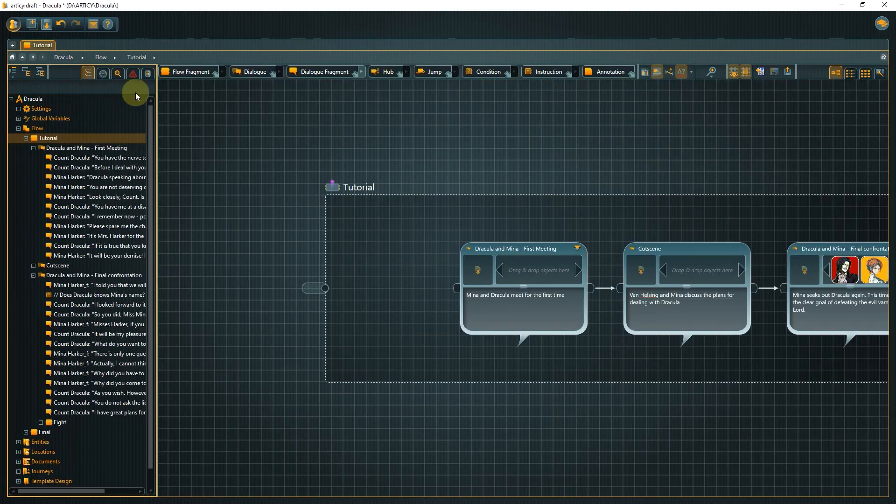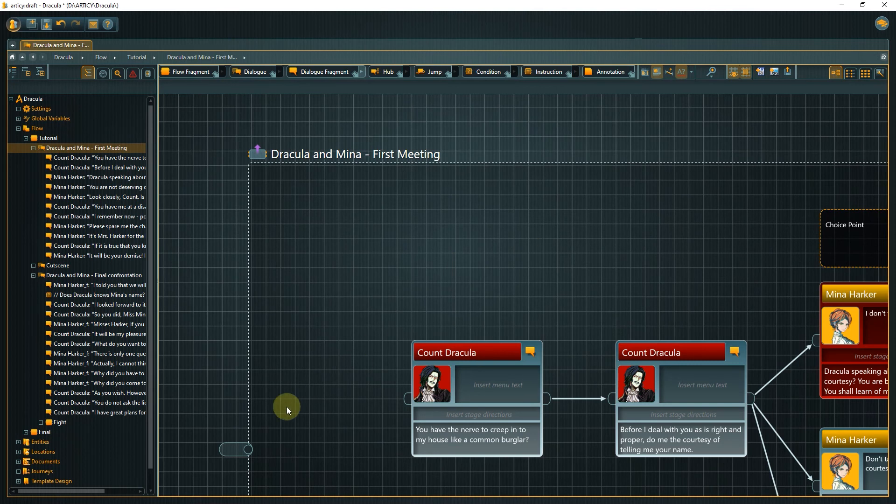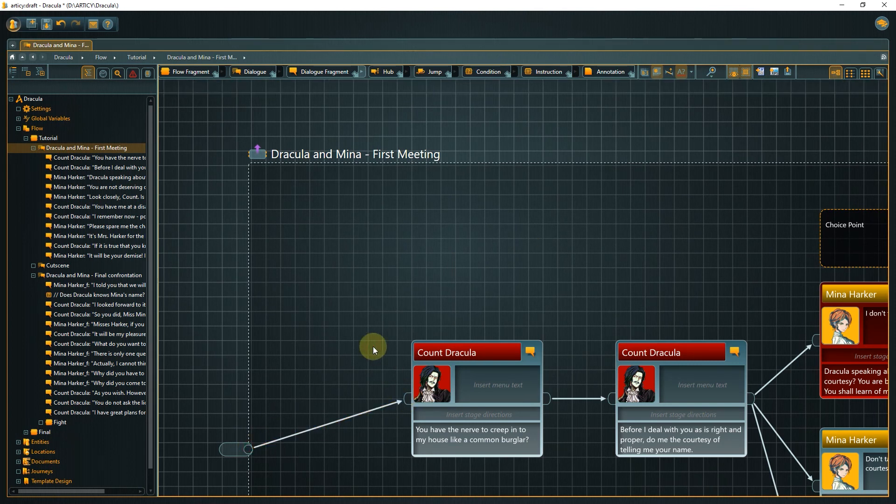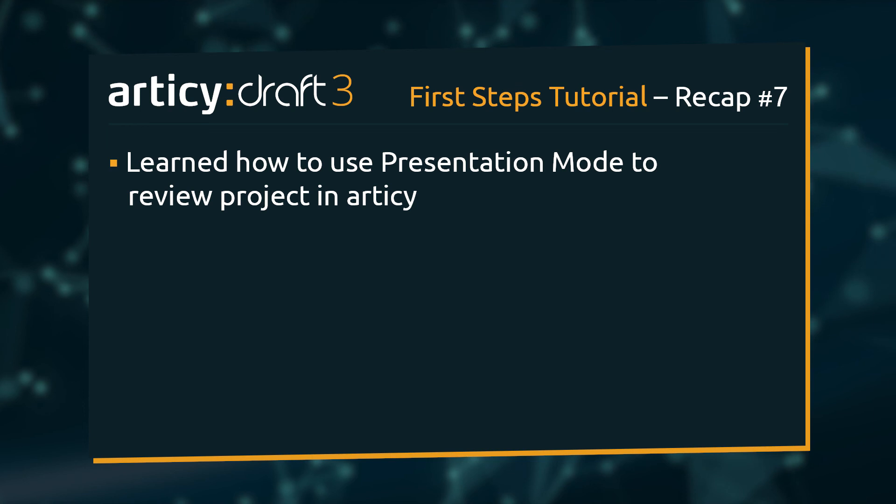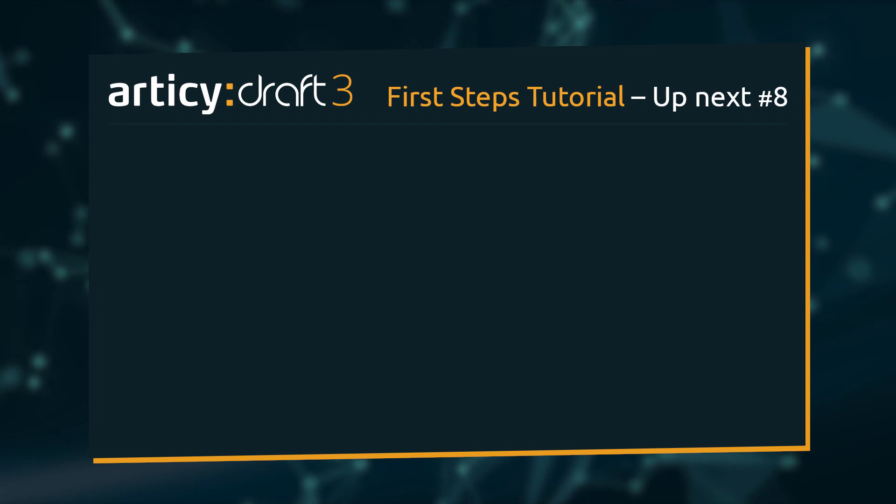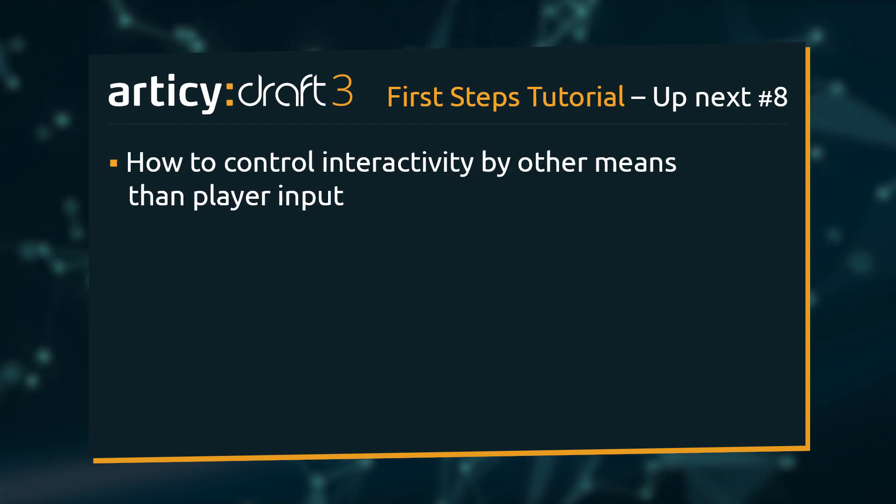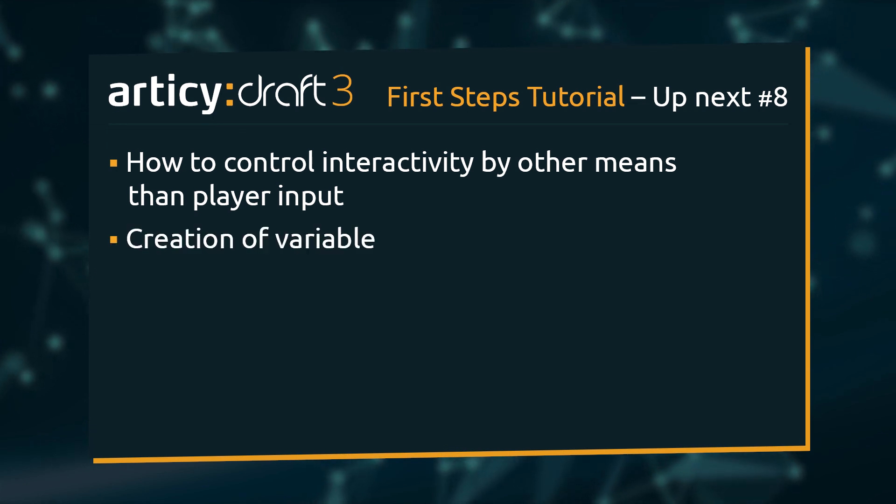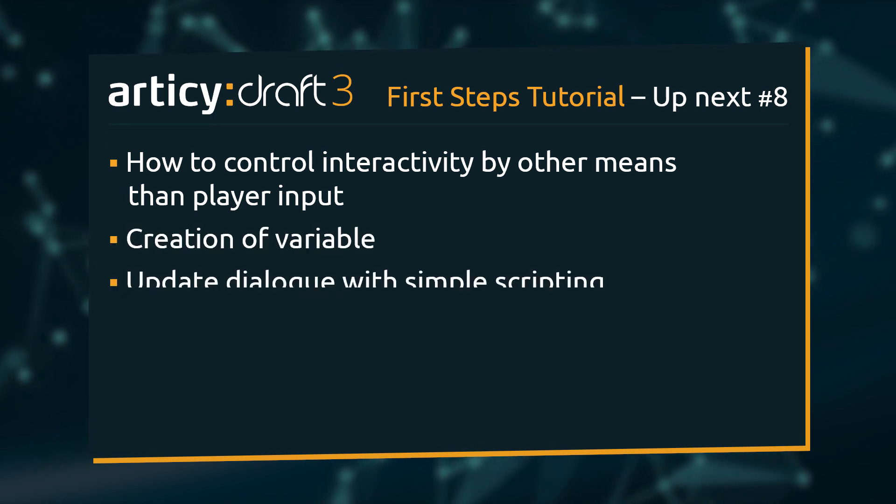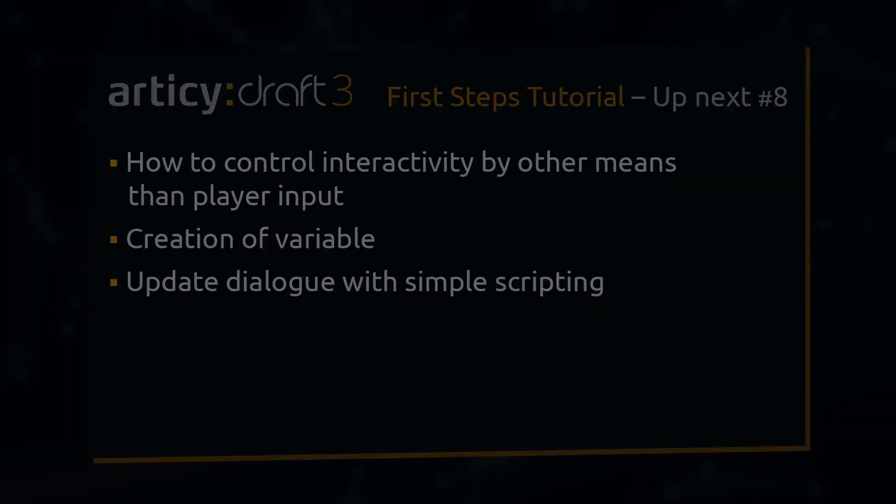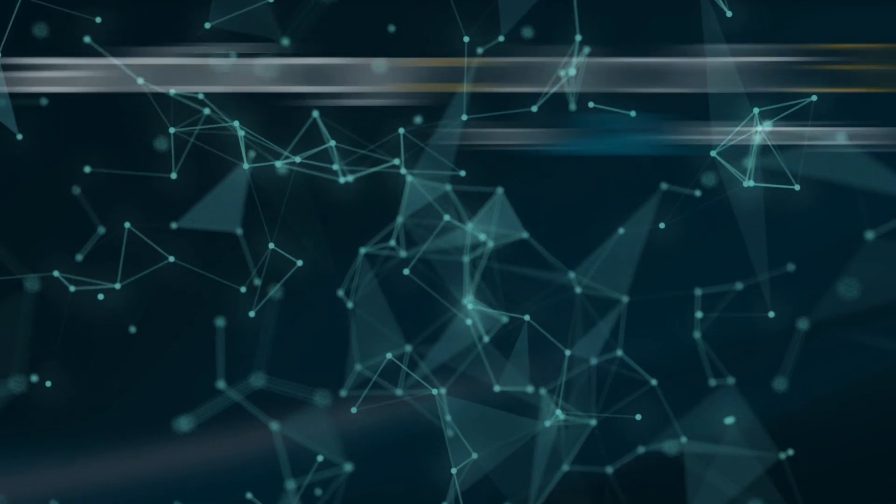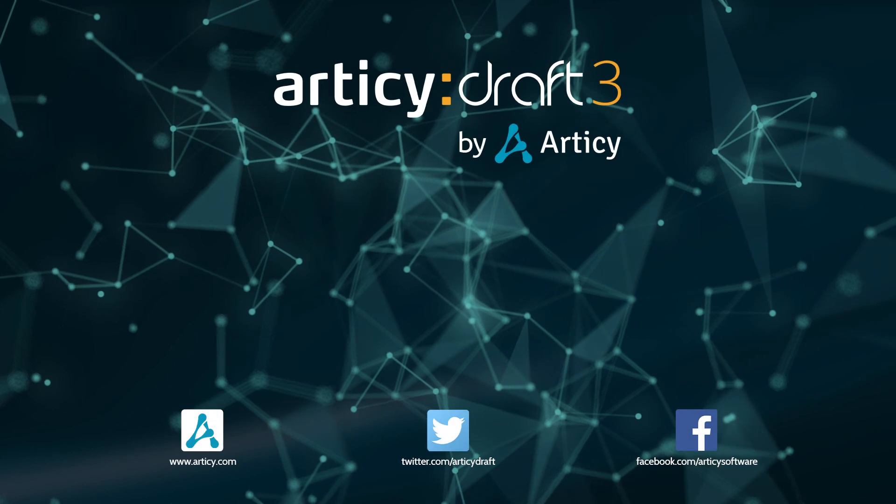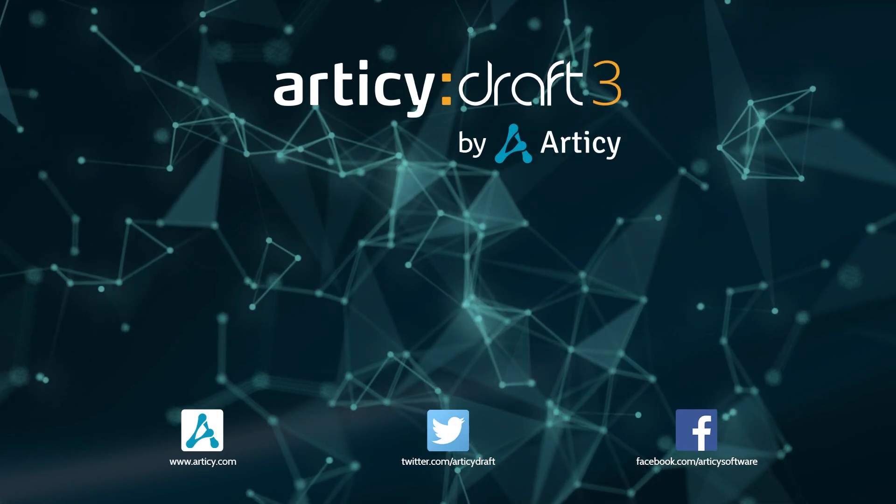This will be all for this episode. Don't forget to reconnect the dialog fragment before saving and quitting. Today we learned how to use the presentation mode as an easy way to review the project within RTC. In the next video we will take a look at how we can control interactivity by other means than player input. For this we will create a variable and update our dialog with a simple condition. Thank you for joining us and join us again in our next tutorial.